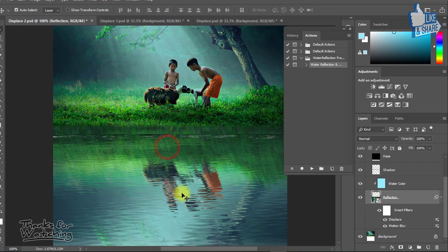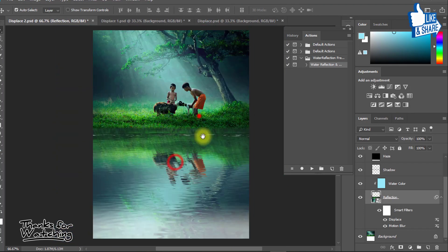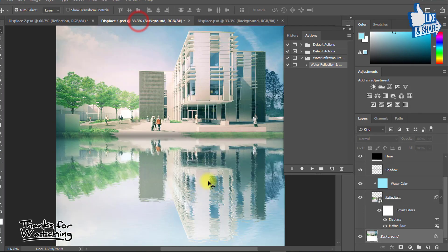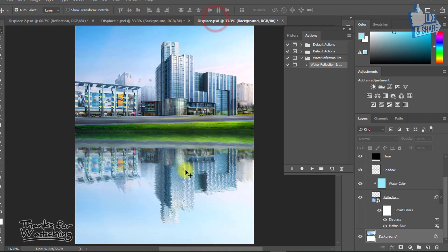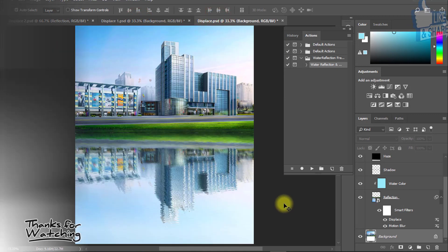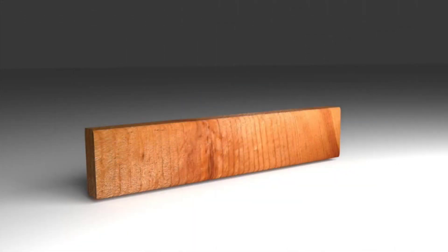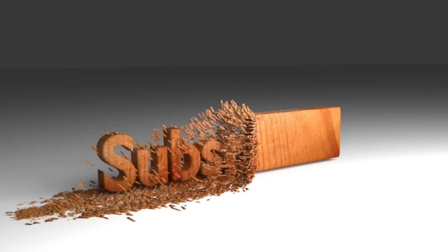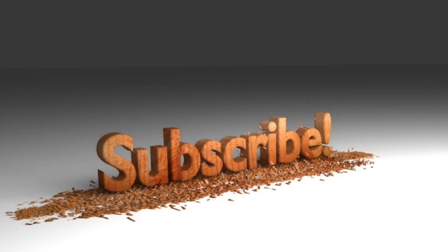It always saves your time. There's no need for manual work, so it's awesome. Thanks for watching my full tutorial. I hope you like this tutorial. Please like, comment, and subscribe for more update videos. Thank you, see you in the next tutorial — so stay with me.